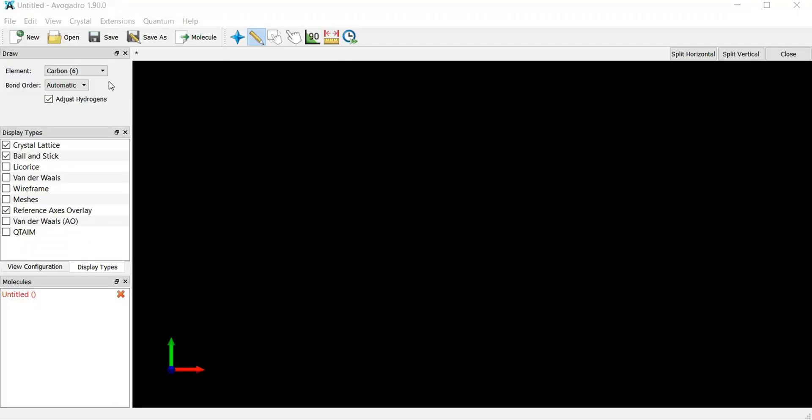So what I'm going to do first is come over here and make sure that you have this thing selected, the pencil. It's basically telling you that you're drawing something.